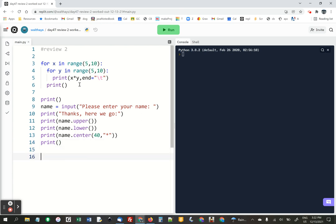And then I am asking you to make a list. I call mine words, and I'm going to put boat in there. Truck.